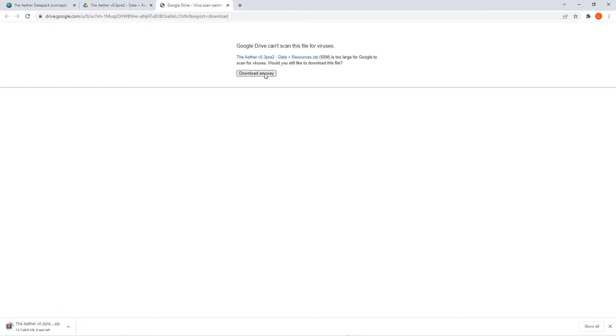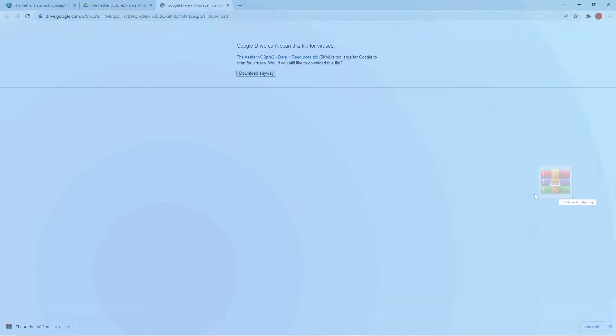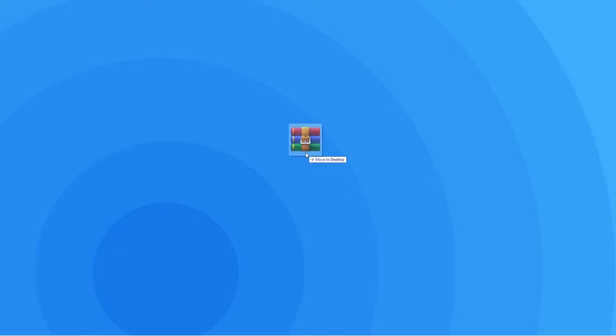Rest assured we have tested out these files and they don't harm your computer. So it's completely safe to have these downloaded. To make the next step easier, we recommend you move this zip to a place where you can easily access. For example, your desktop.